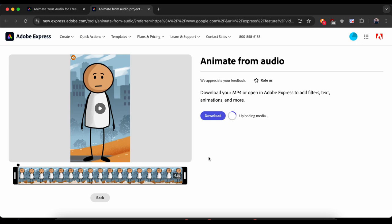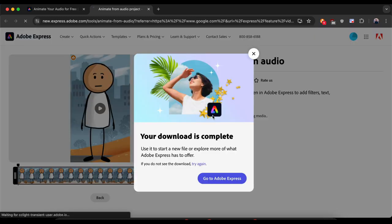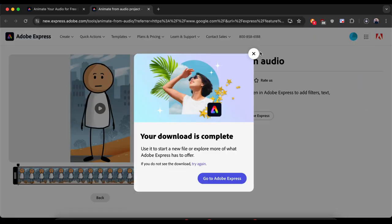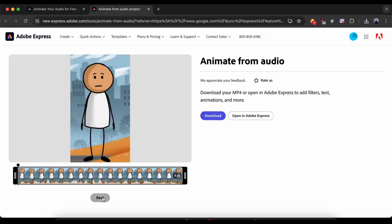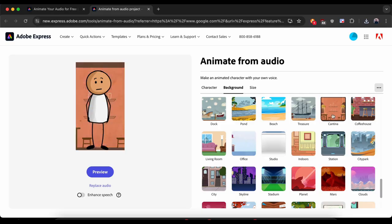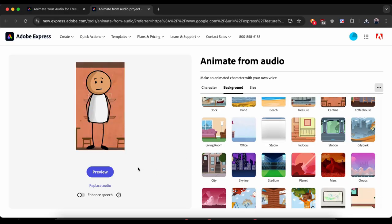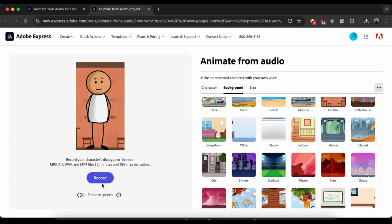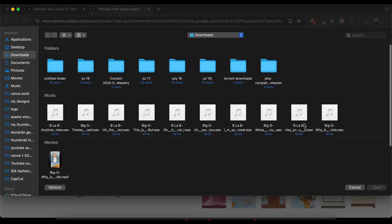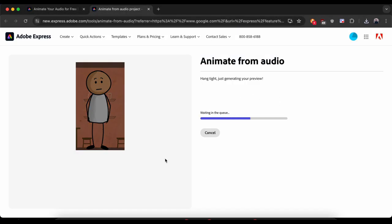My first voice is almost ready. Now simply download it. If you remember, I have two characters, so make another animation. I'll hit the back button and choose a different background for my second character. This looks good. Click the browse button, upload the file, and follow the same process for all your voiceovers.